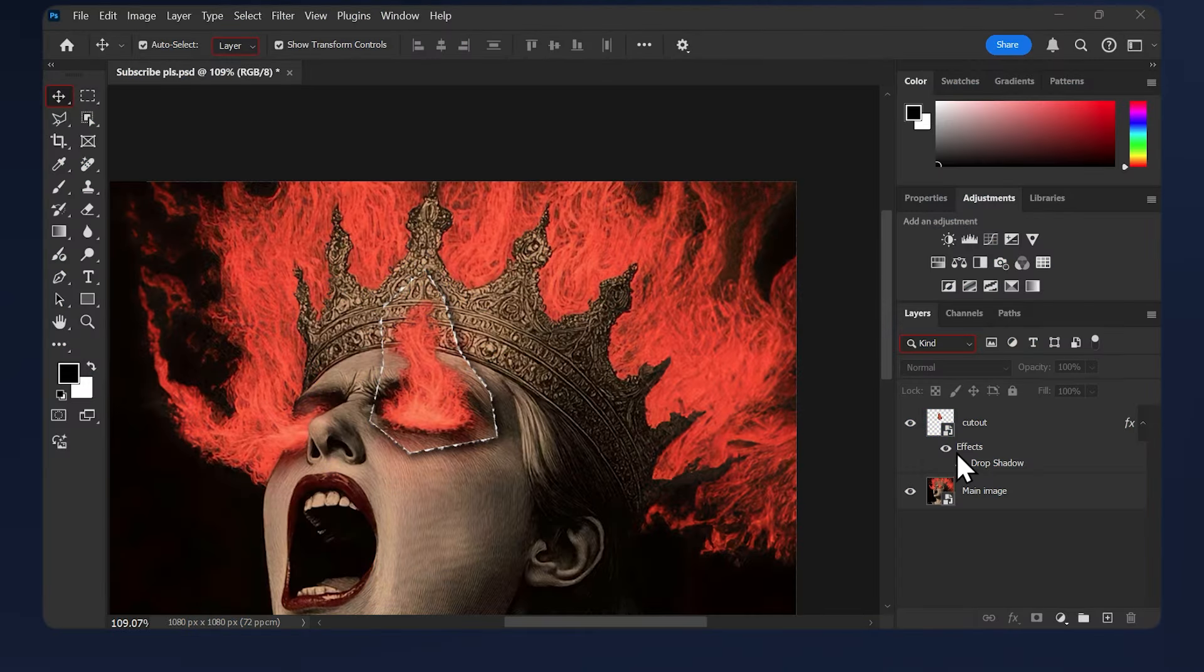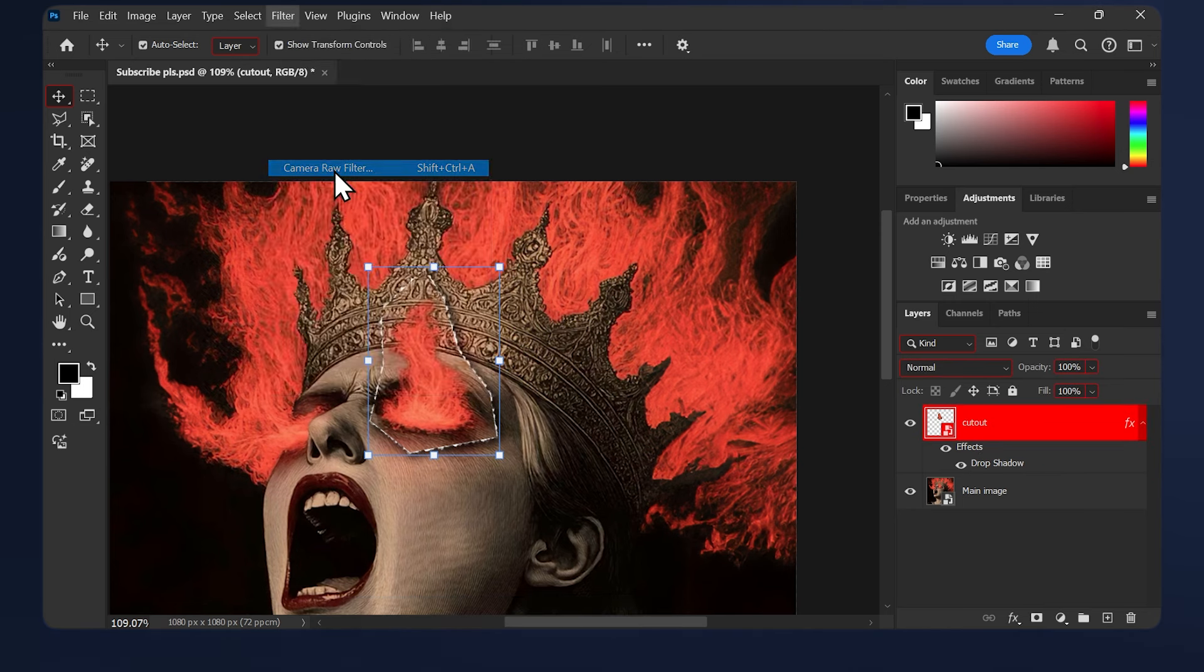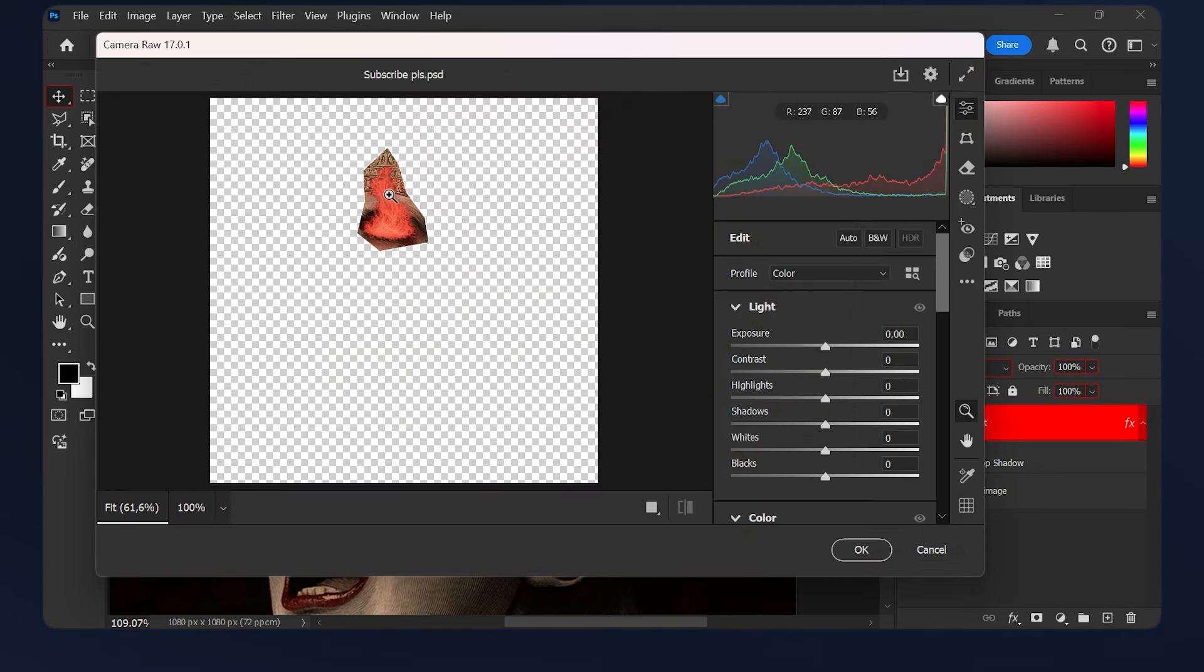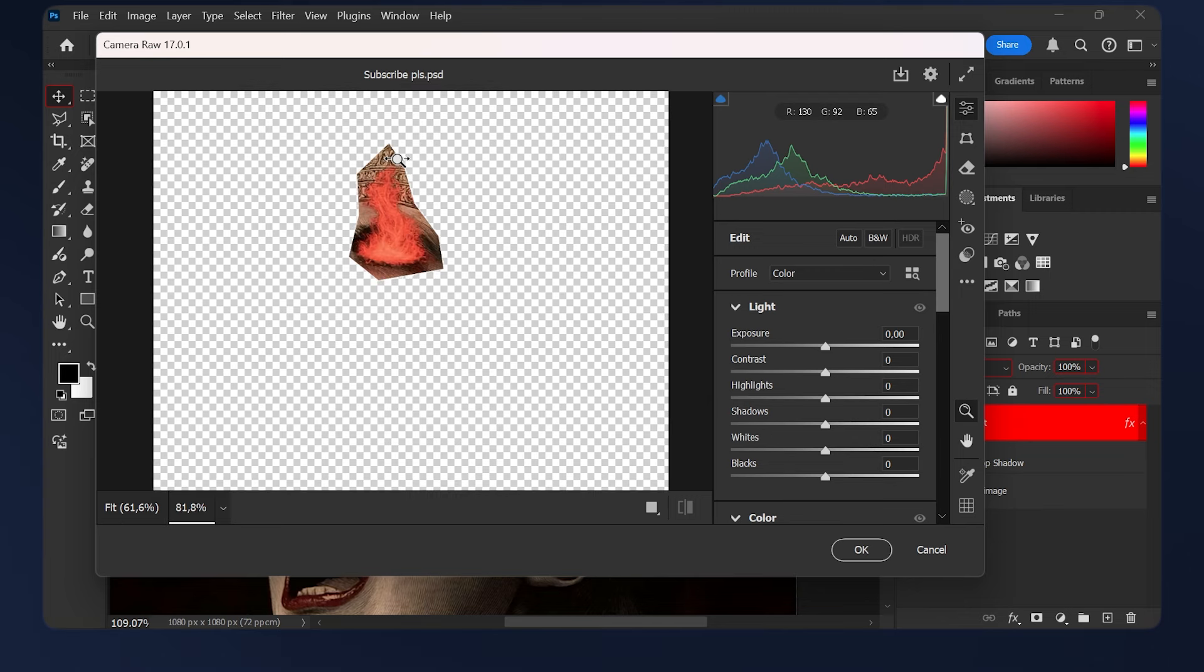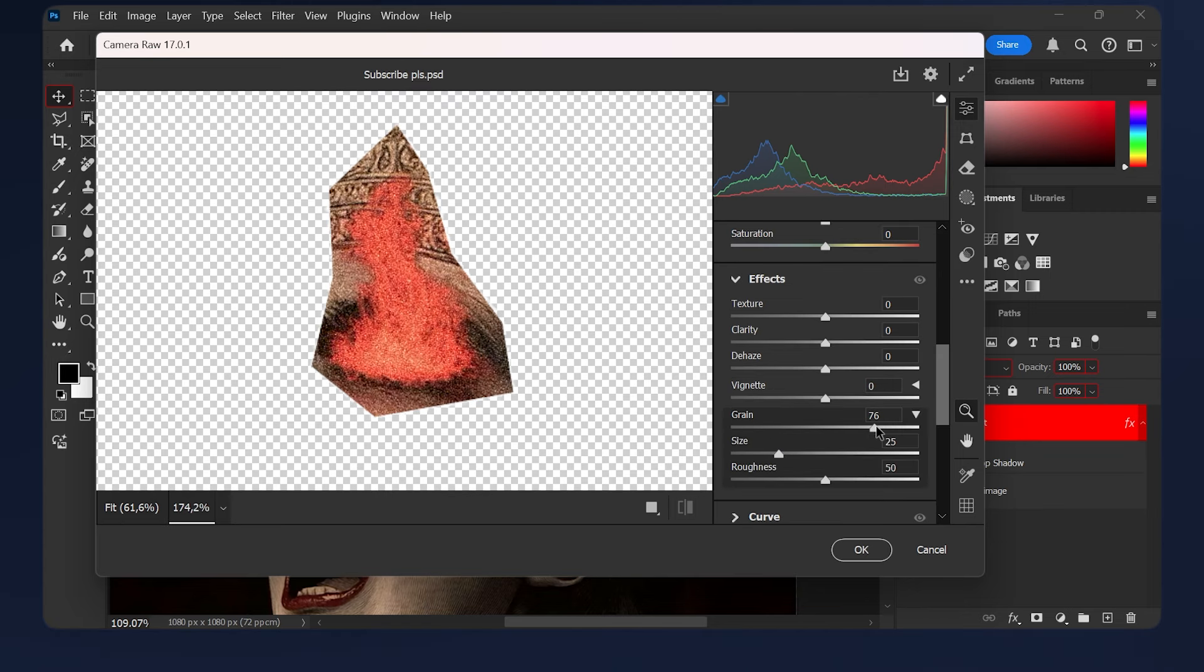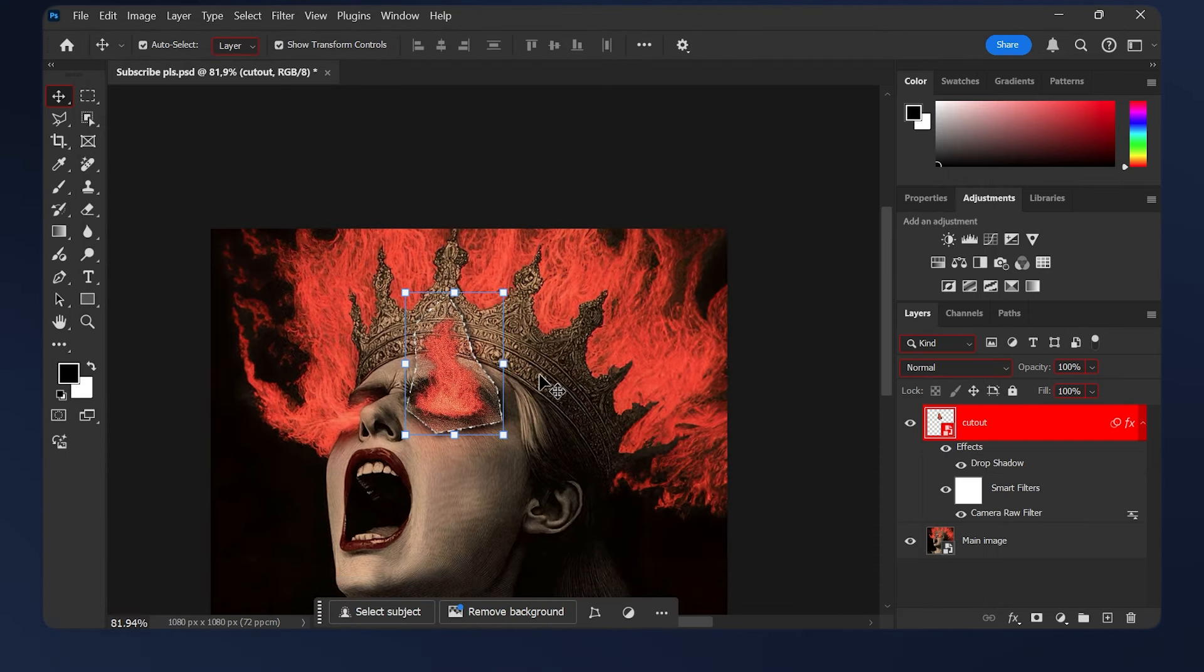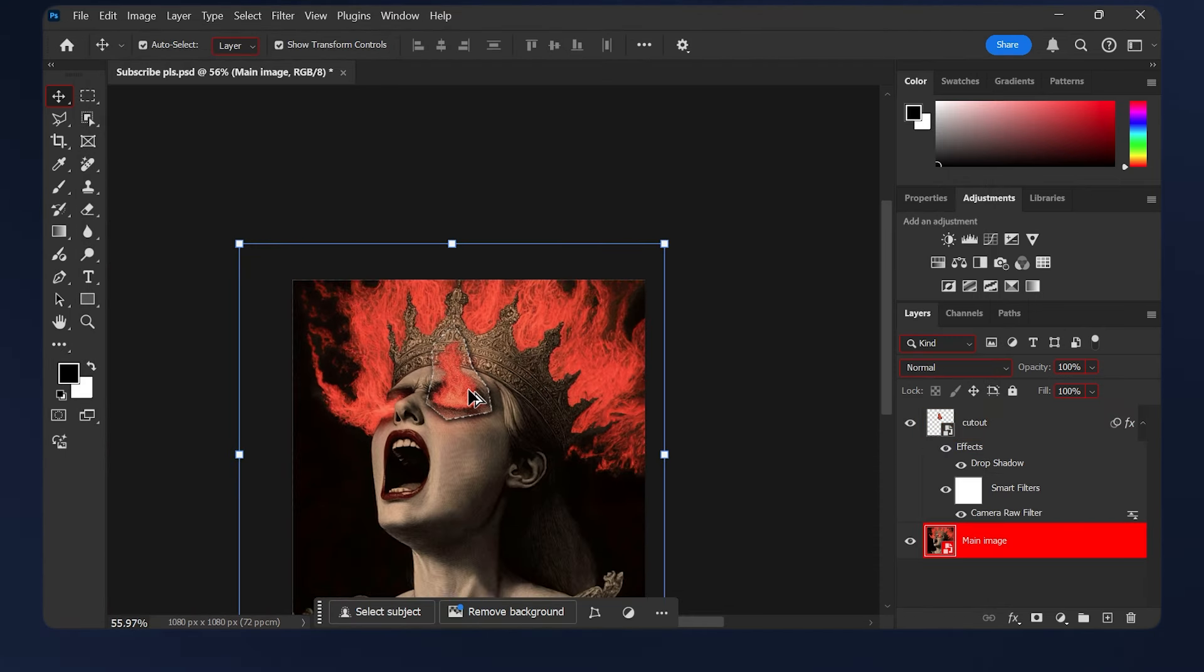To add some grain, just select your layer, then go to Filter > Camera Raw Filter. I prefer the grain in the Camera Raw filter, but you can use any type of noise you like. I'm gonna set the grain here to a high number, I'm just gonna do like 80. For the roughness, I'm gonna lower it to maybe 30, and that just makes our effect much better.